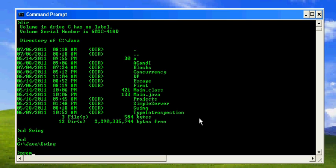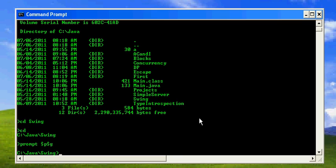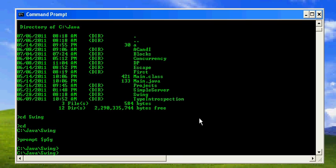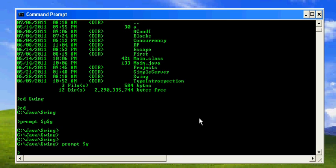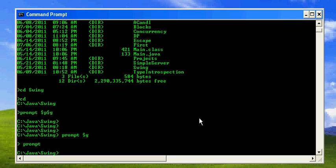So let's see another prompt. Let's say I need the earlier one - it was like this: prompt $p$g, dollar sign path and greater-than sign. See, now it's back to the old version of the prompt. You can come to this in another way also - that is, if you execute prompt without any argument, it will come back to the normal nature, the default, the Windows default.